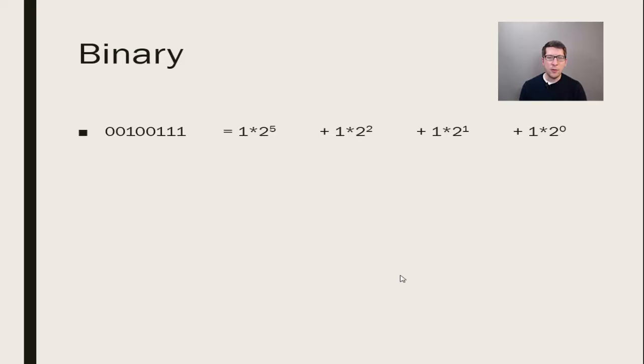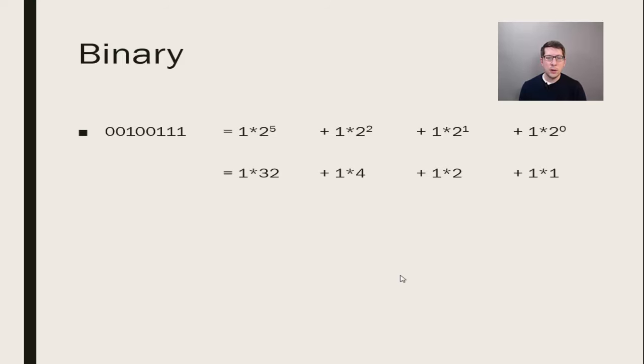These represent 2 to the 0 equals 1, 2 to the 1 equals 2, 2 to the 2 equals 4, and 2 to the 5 equals 32. Add those four numbers together and you have 39.